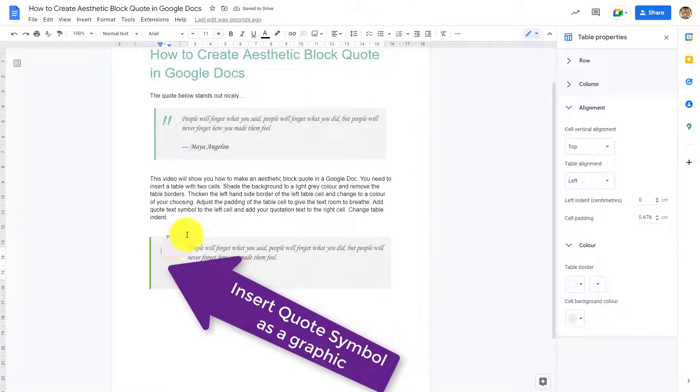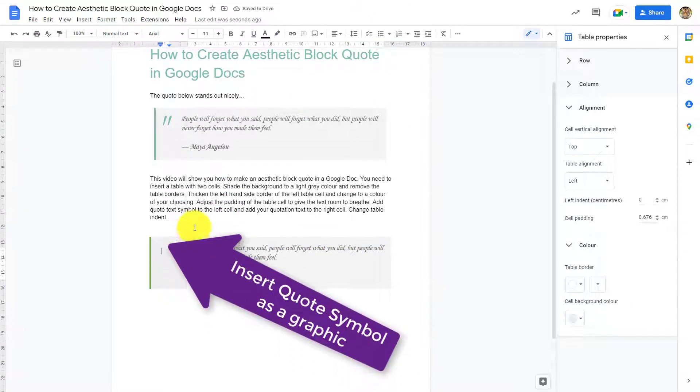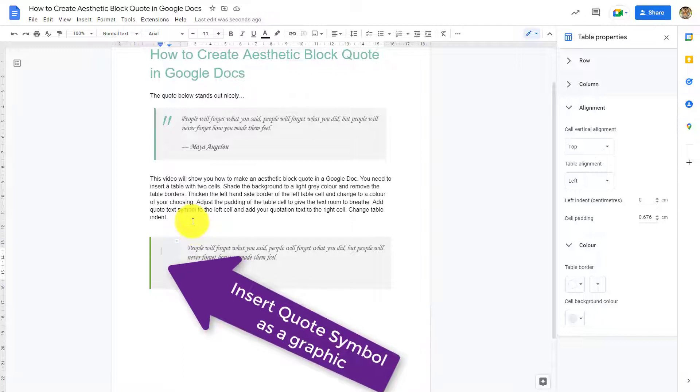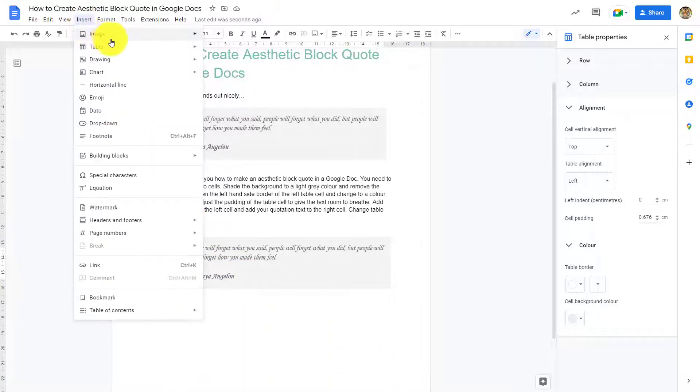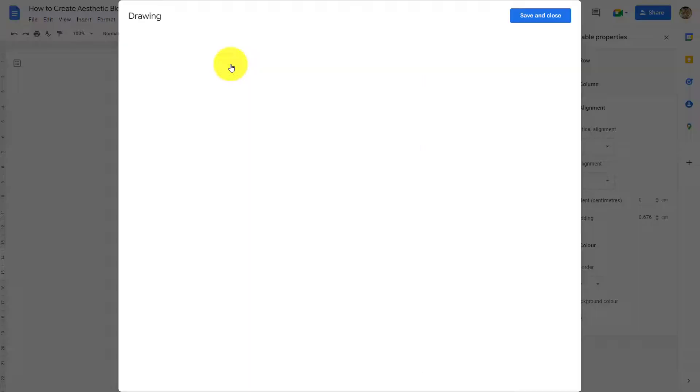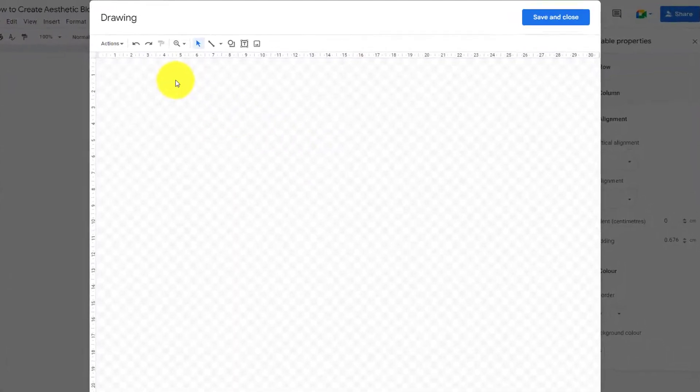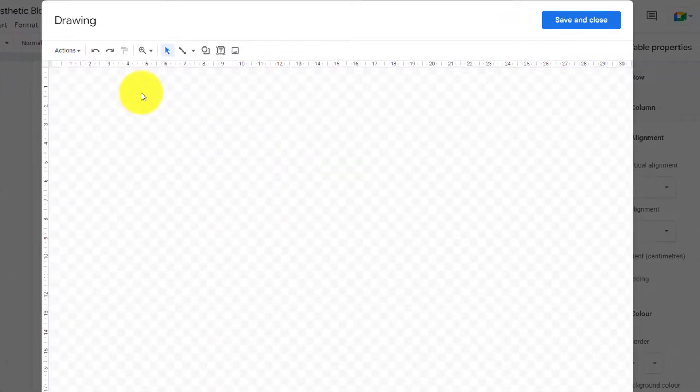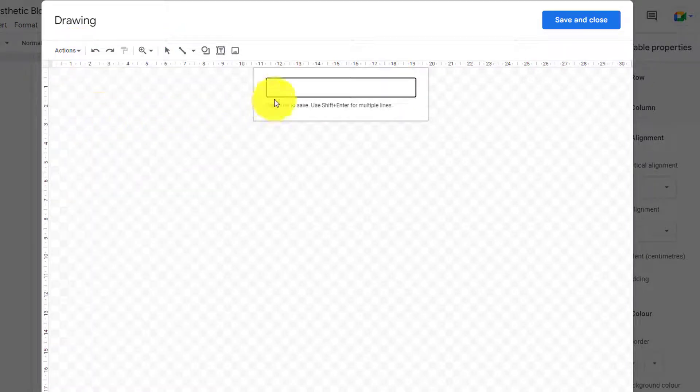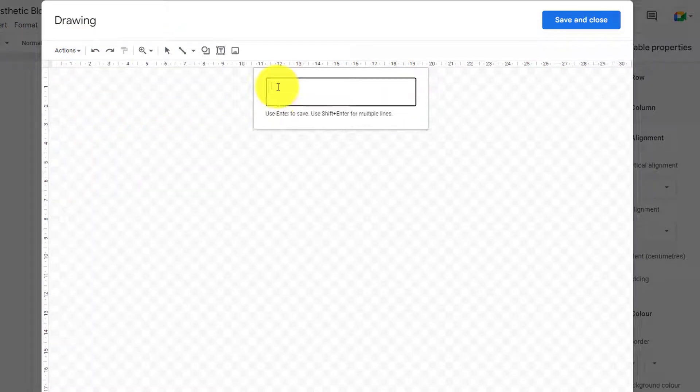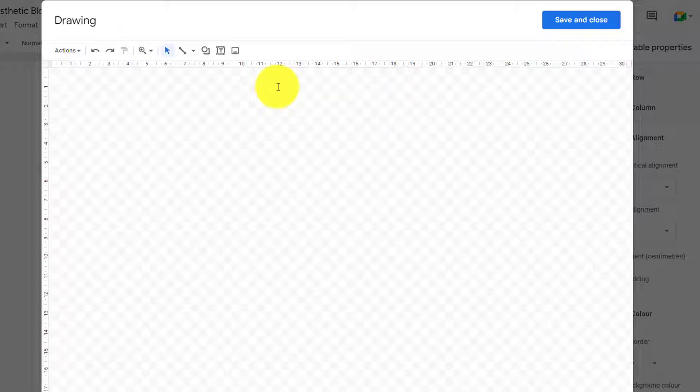Now to enter the quote, the best thing to do is put it in as a graphic. That way you can adjust the positioning. So insert, drawing, new drawing, and then once in the drawing canvas, click word art. Type in your quote, click enter. It's now in word art functionality as a graphic.